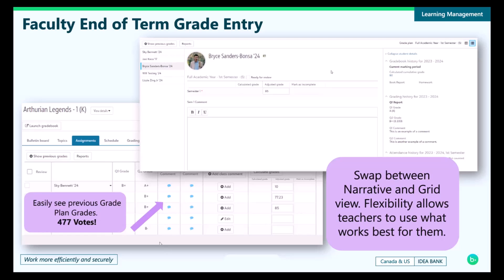The second enhancement comes in the form of a new grading workflow for our traditional grades called the narrative view. The narrative view was built with long-form comment writing in mind, giving faculty more data points to look through while writing comments and introducing autosaving so that work isn't mistakenly lost.